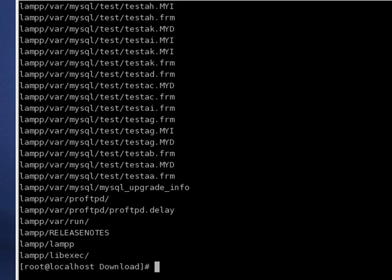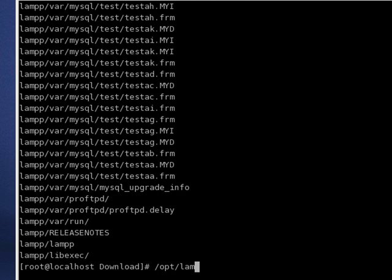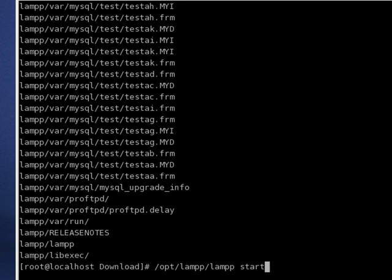Now to start XAMPP, we simply go to backslash opt, backslash L-A-M-P-P, and start.